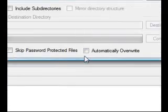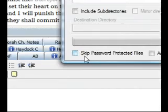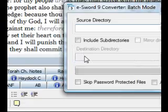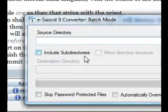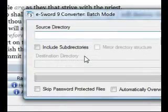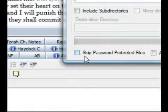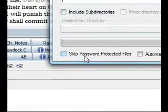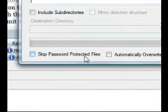Here you have, in the batch module, include subdirectories, mirror directory structures, and also here, skip password protected files.